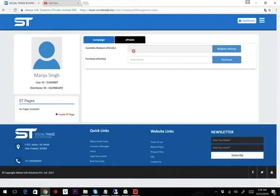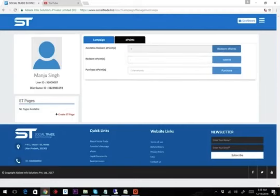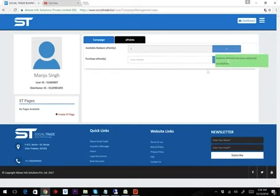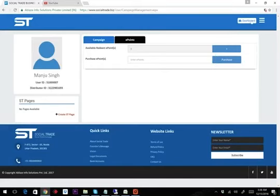I need to click on 'Redeem Points', which asks me how many points I want to redeem. For example, I want to redeem all three points, so I type 'three' and click the submit button. Once I submit this, the ePoints are redeemed to my bank account.